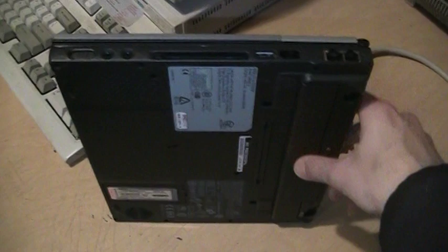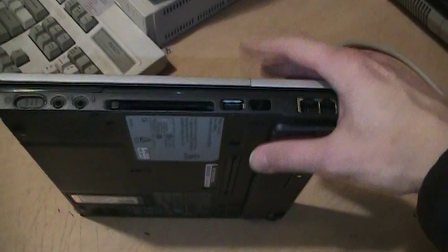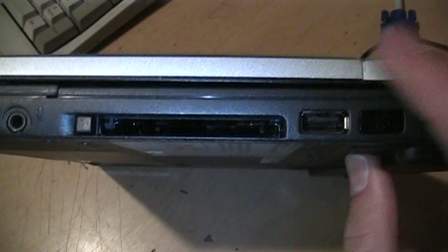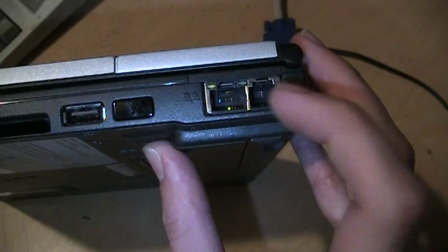There's the built-in features there. Power switch, headphone, microphone, PC card slot, USB 1.1, infrared, Ethernet, modem, parallel, serial, composite video which you've seen, VGA, power adapter, another USB, and the fan vent. So lots of built-in ports here.